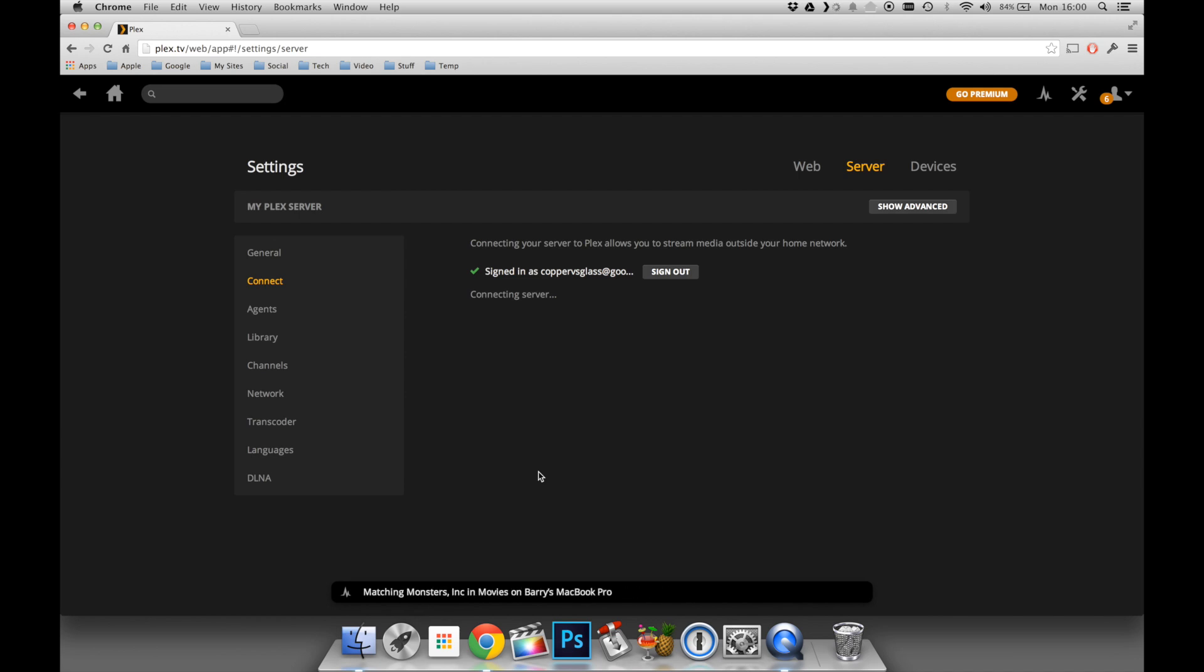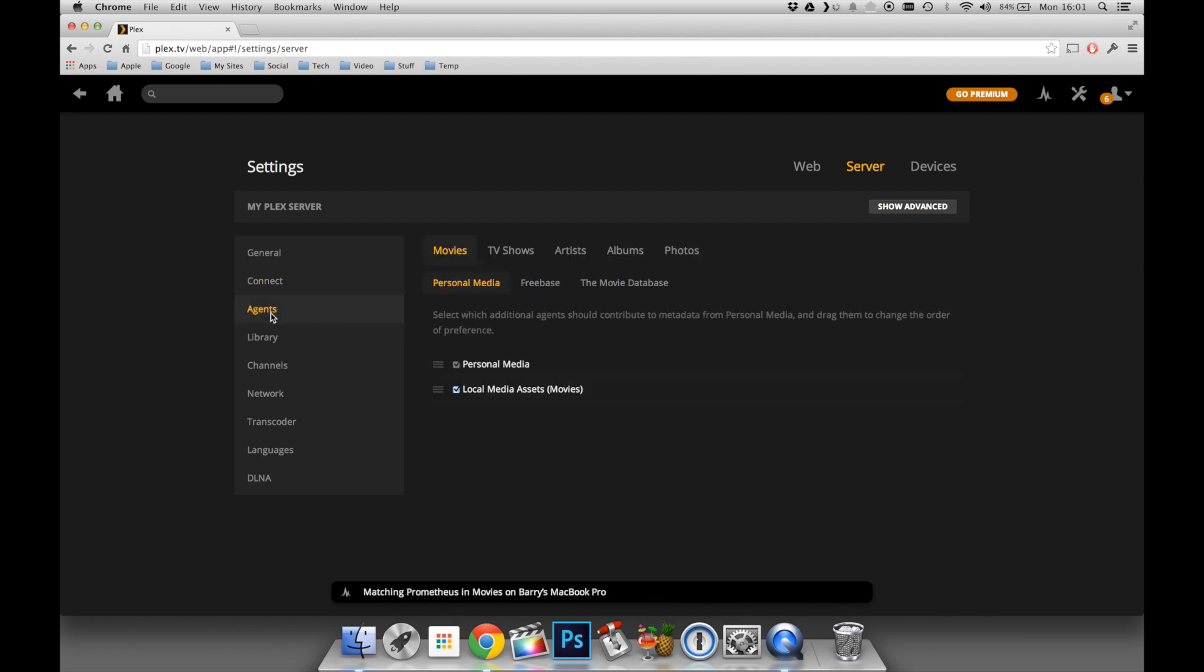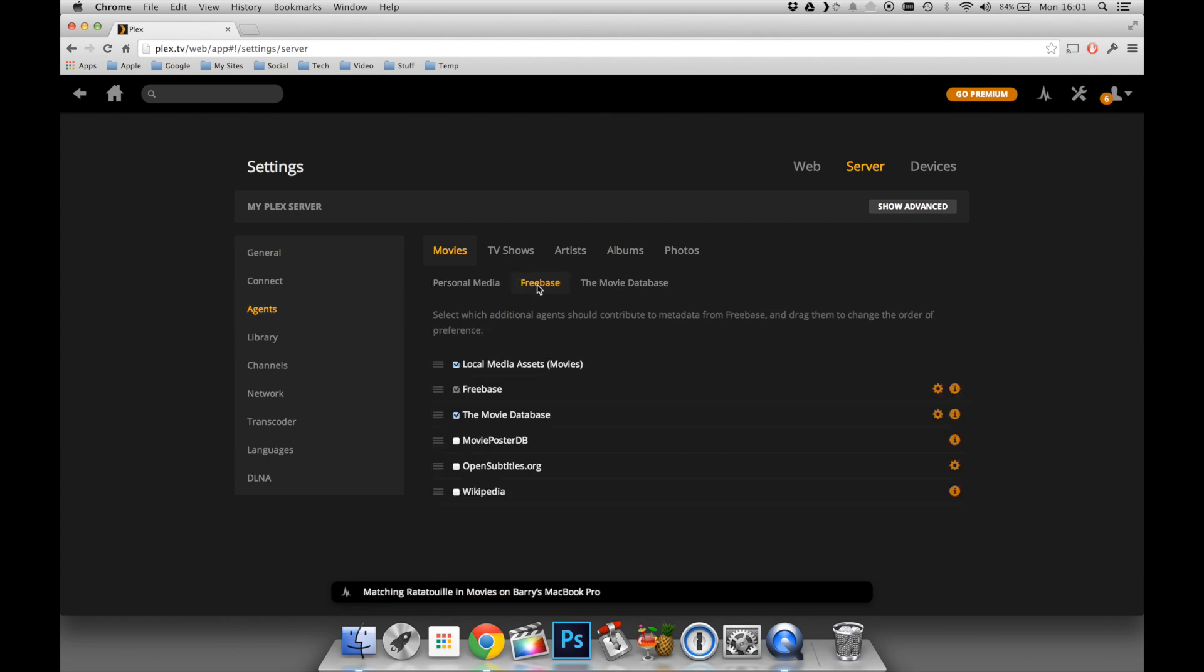Once signed in, I'm going to go down to the next stage, which is Agents. To explain what Agents are, Agents are simply a way of linking to online repositories of information. In this case, there are categories of movies, TV shows, artists, albums, and photos.